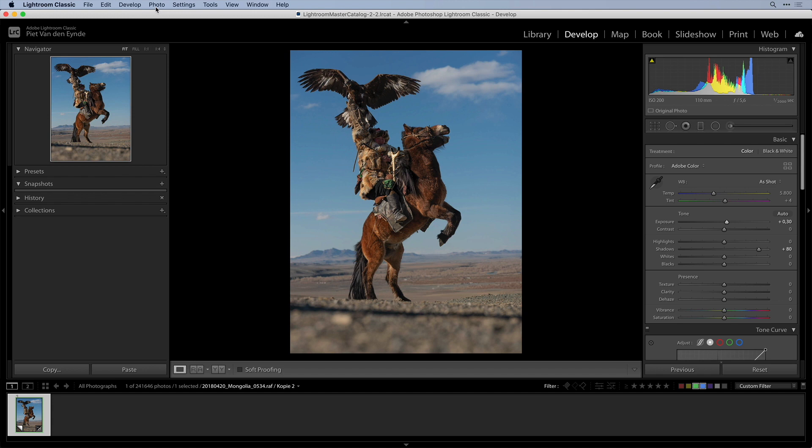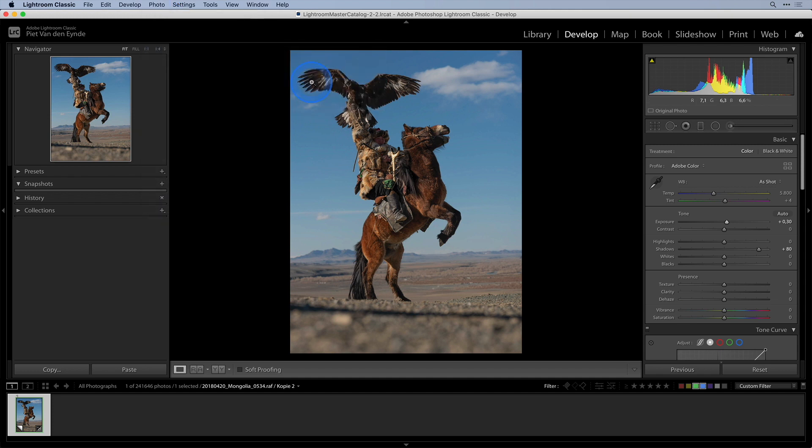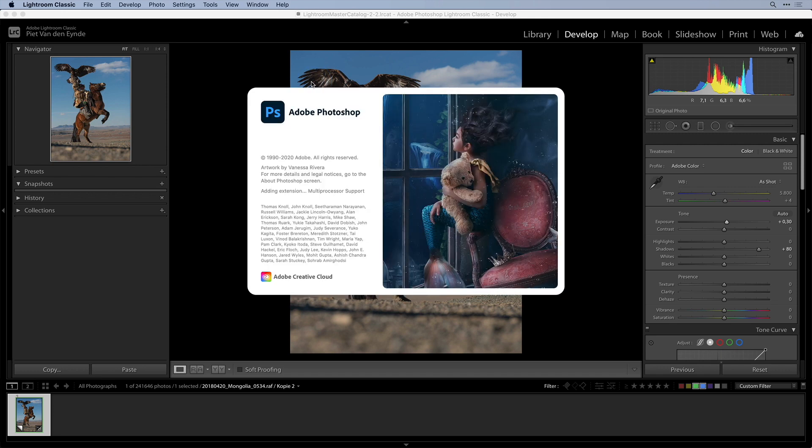So instead of choosing photo, edit in, edit in Luminar I will choose photo, edit in, open as a smart object in Photoshop all the way at the bottom of the interface here.